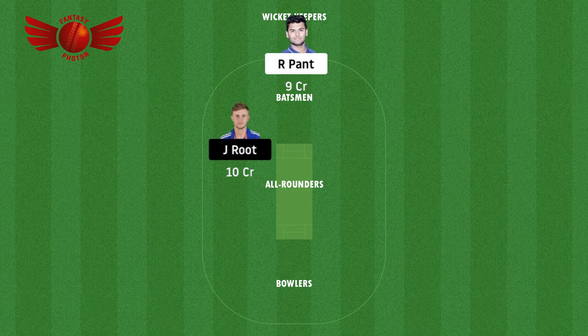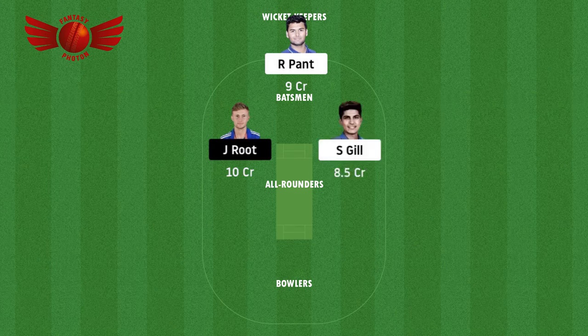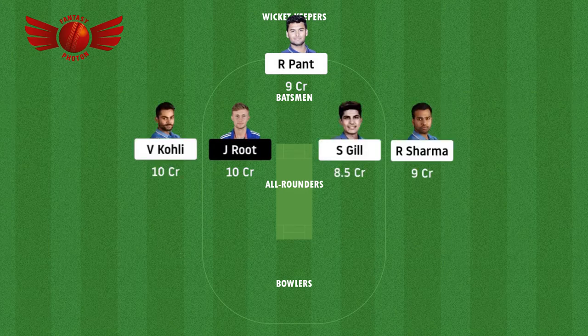He's definitely in sublime form and deserves a chance in the playing eleven. The other three batsmen I picked are Shubman Gill, Virat Kohli, and Rohit Sharma. Shubman Gill has been doing really well and he's got good confidence from the management. He scored 29 runs in the first innings of the first test match, and in the second innings of the first test match he scored 50.